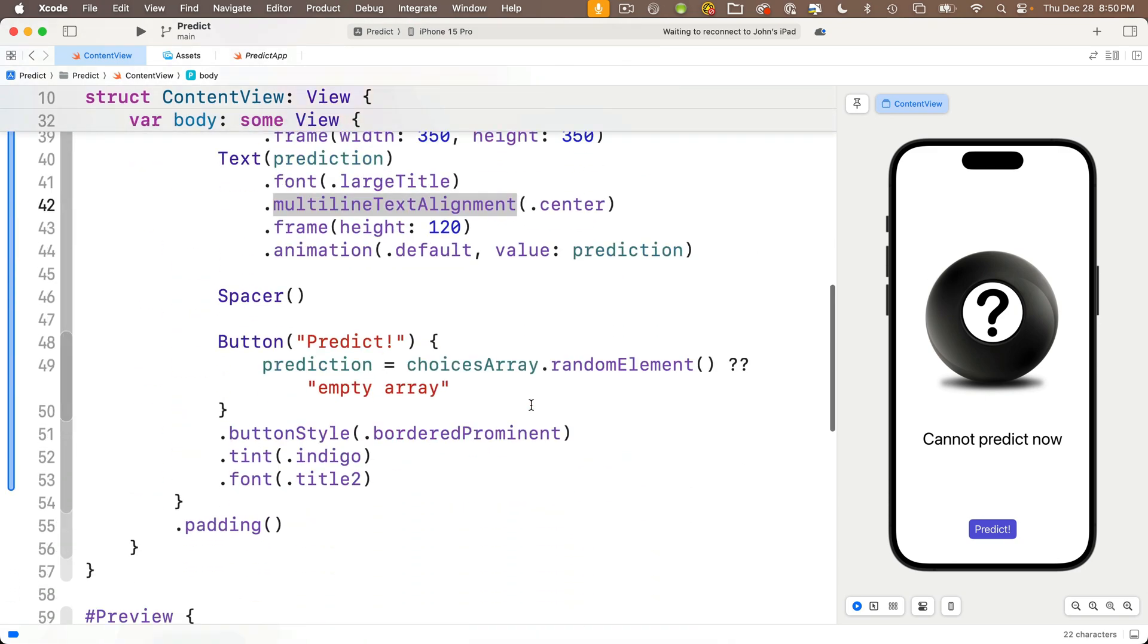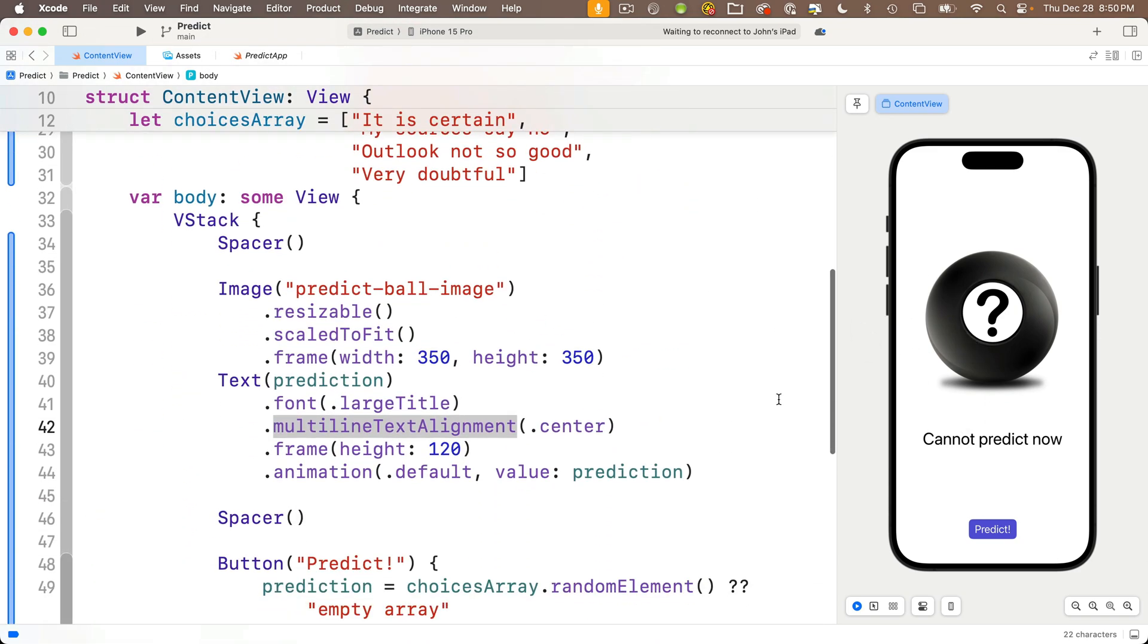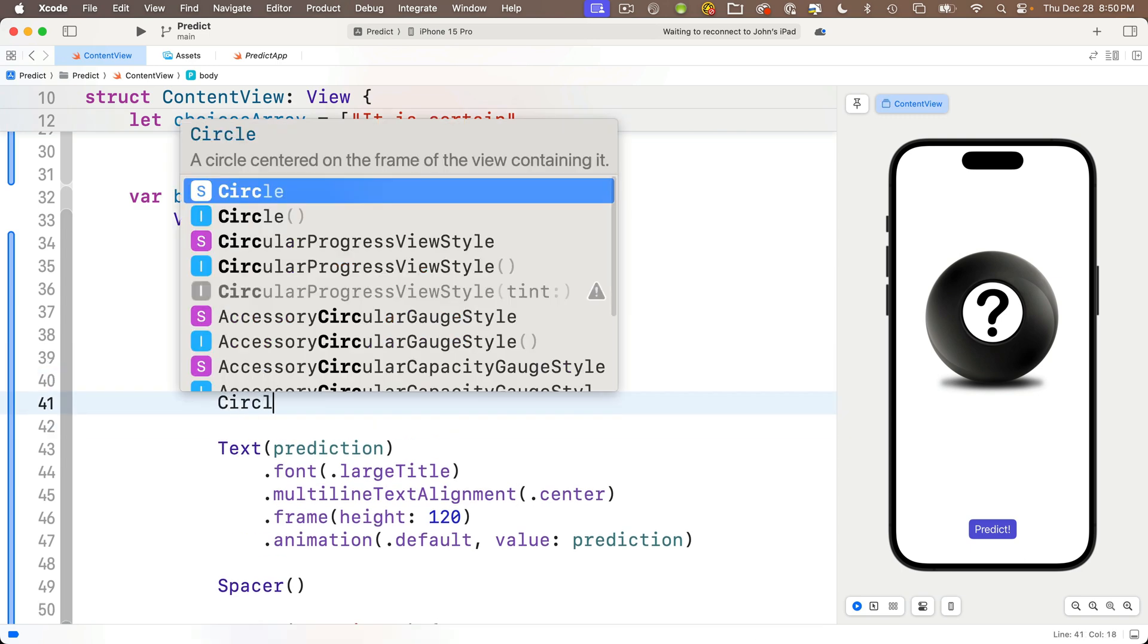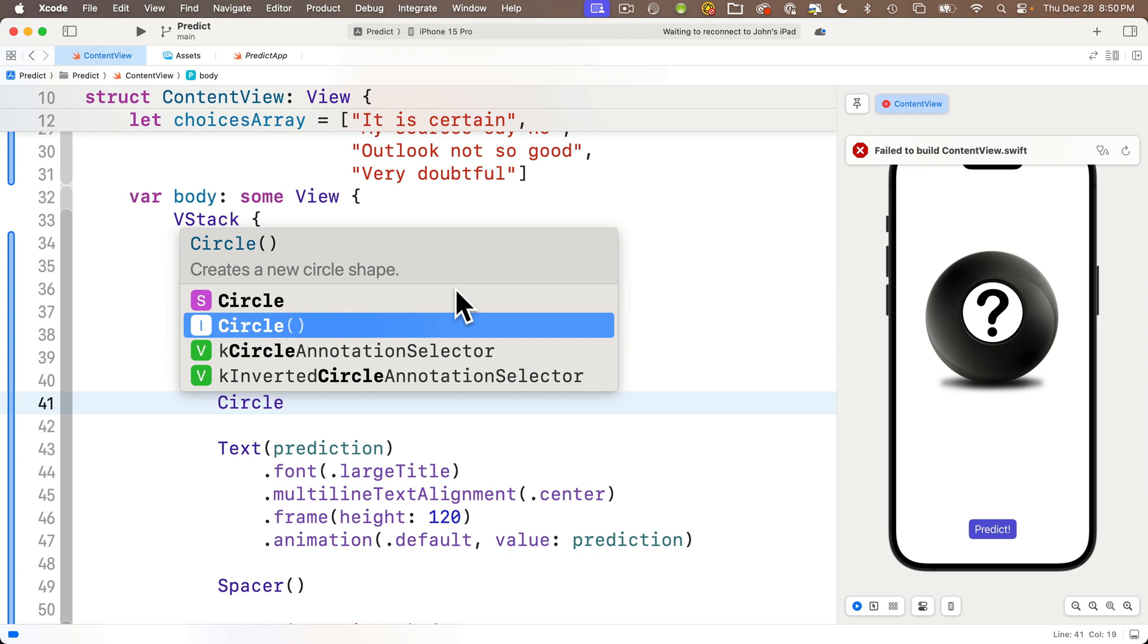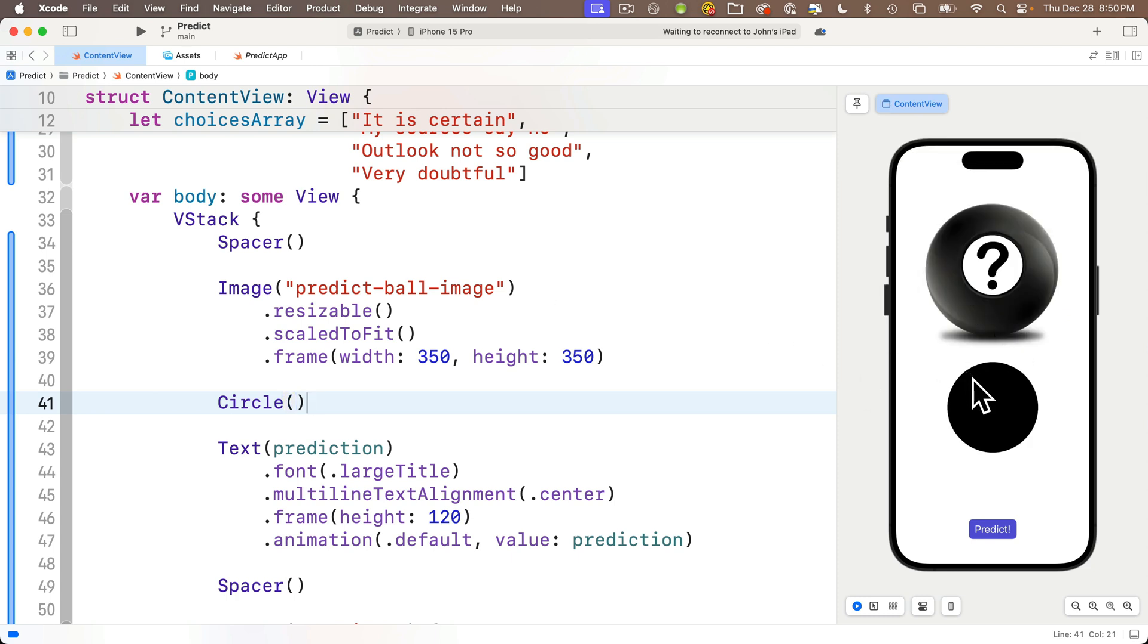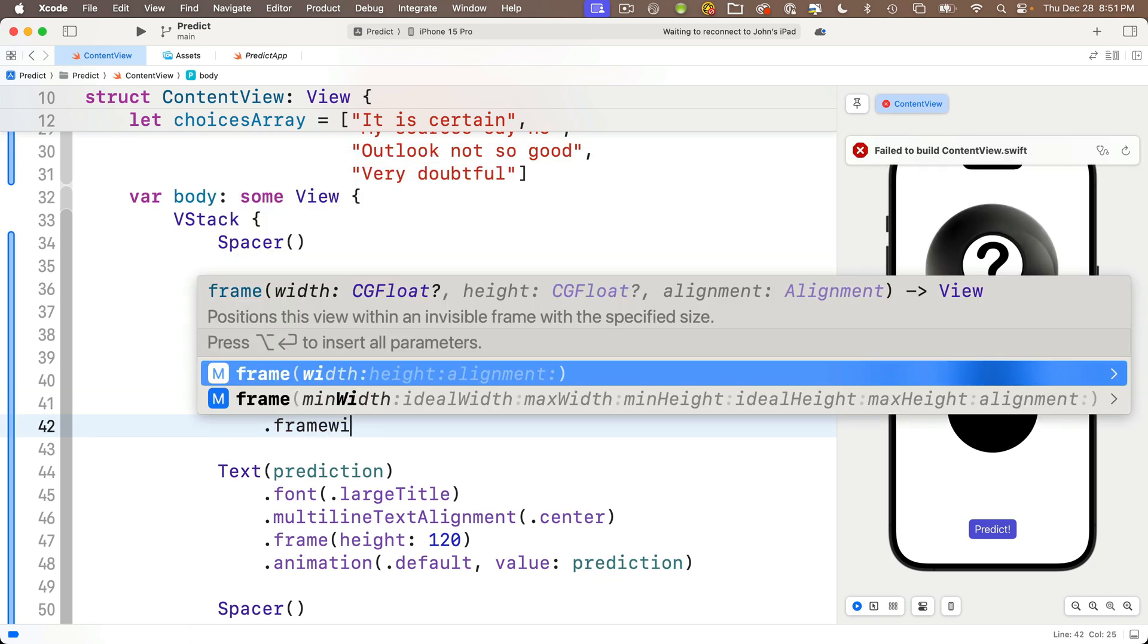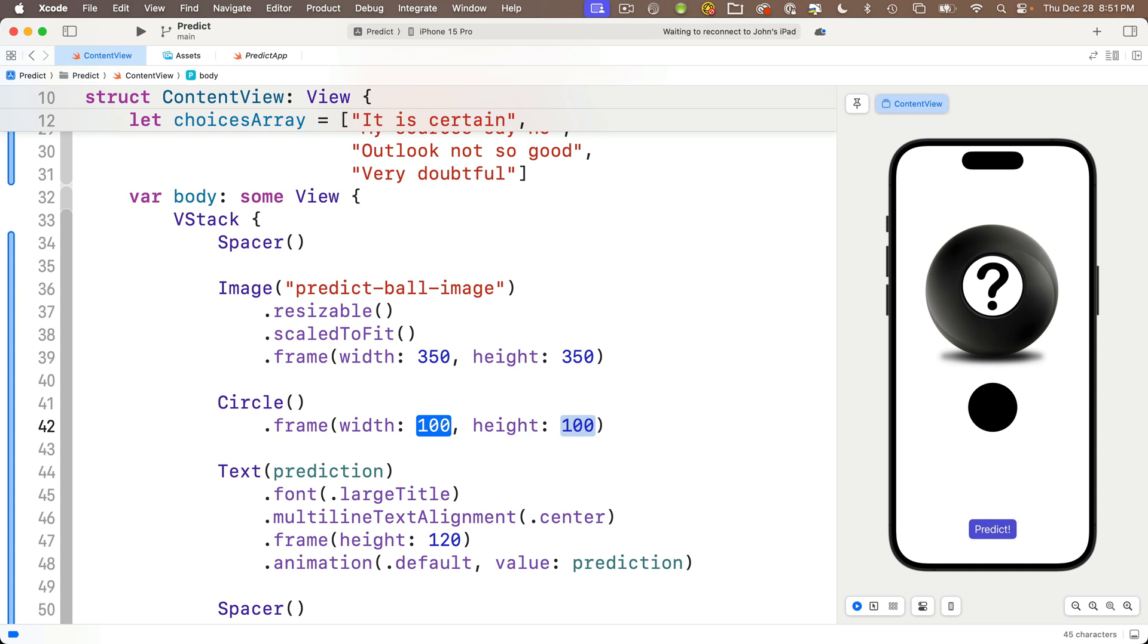Now in this lesson, we're going to improve the look of our 8 Ball by building up the 8 Ball image using three views, one on top of the other. The bottom most view will be our 8 Ball image, then we'll add an indigo circle to cover up the white part of the 8 Ball, and then we'll add a text view on top of the indigo circle. So let's start by creating a circle just below our image view. Circle is a view, so I'm going to type in circle with a capital C and select the option with open and close parens. Press return.